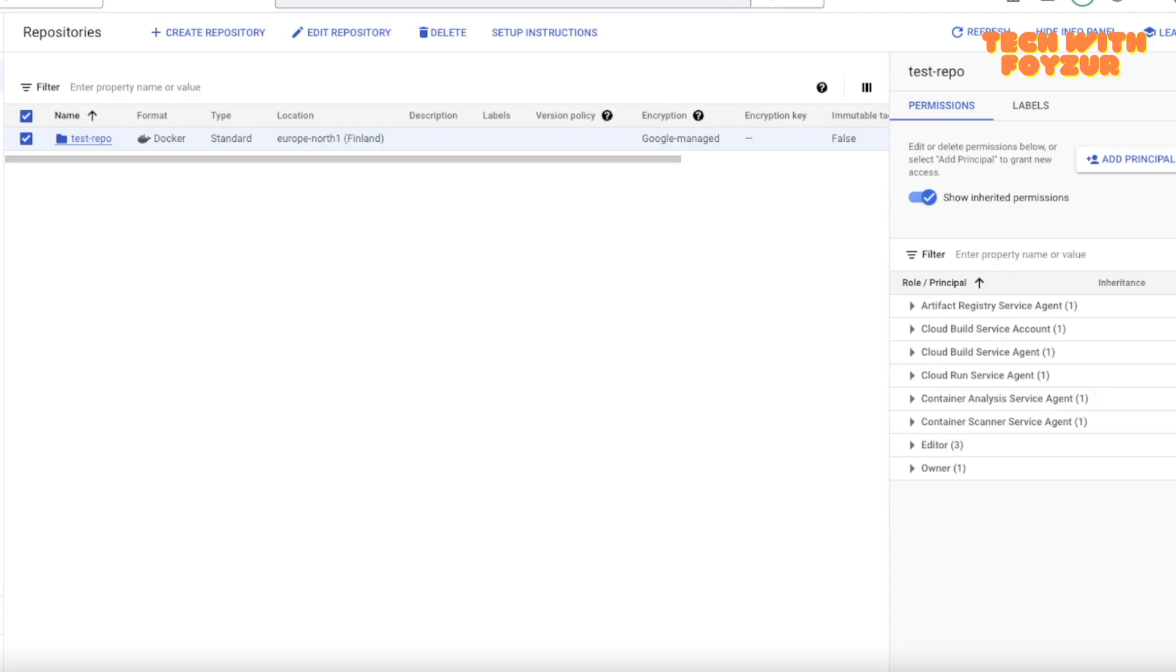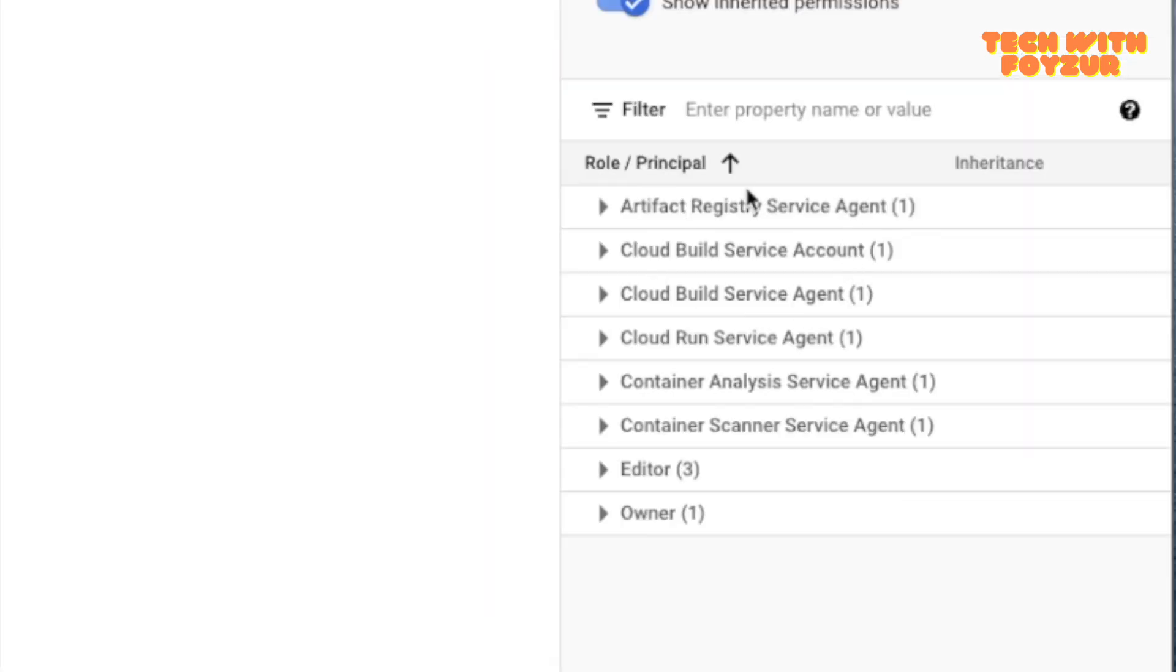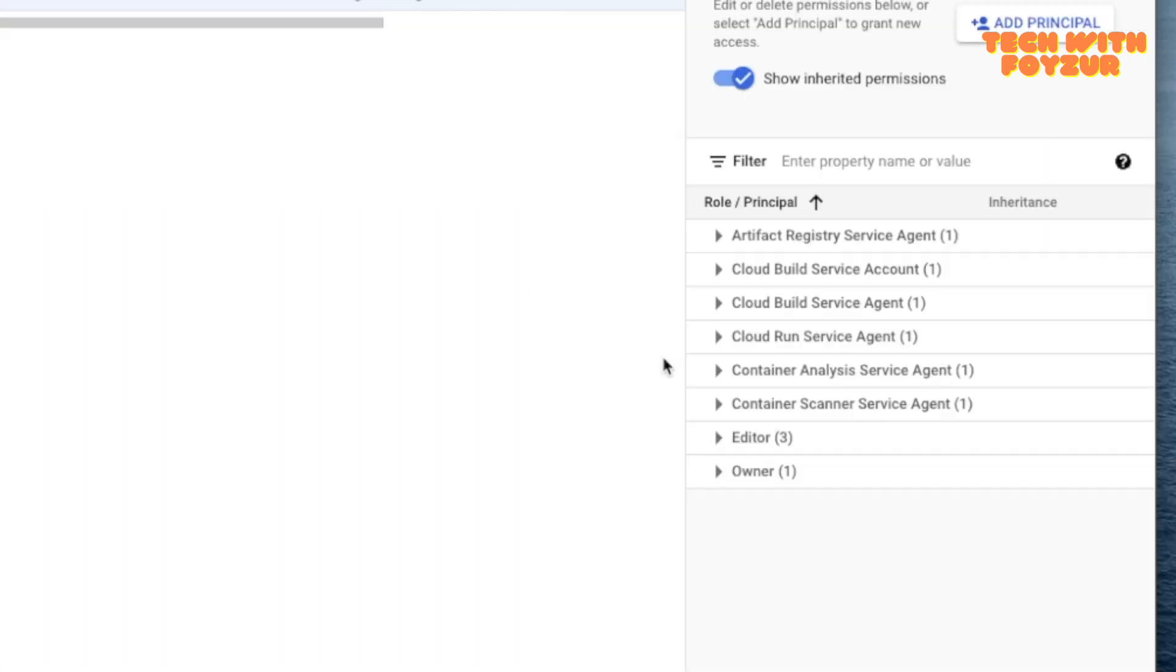Let's look into the GCP Artifact Registry. In GCP we know that if we want to access some services from another service, we need to actually give some permissions. Right here, if you look at here, I have given permission to Cloud Build.